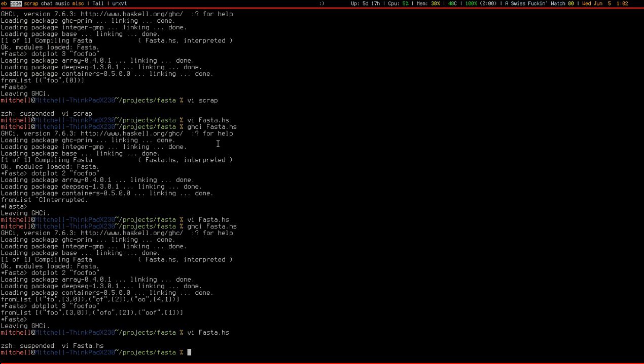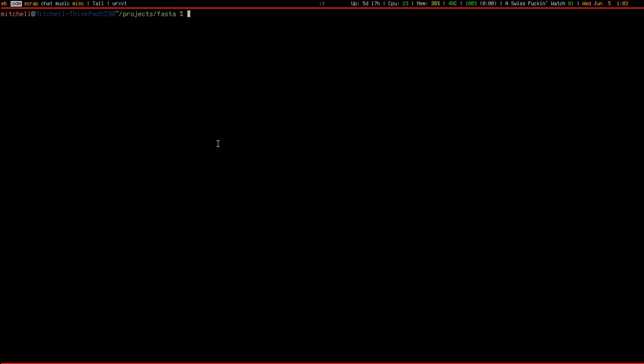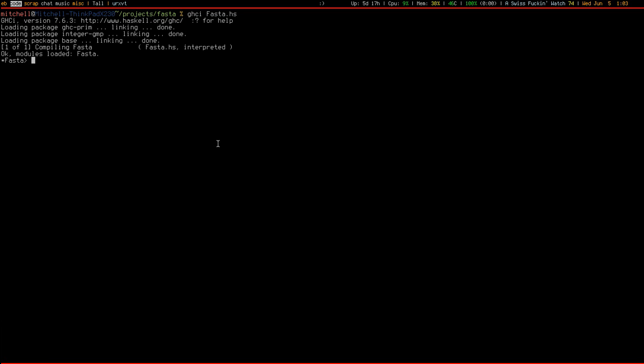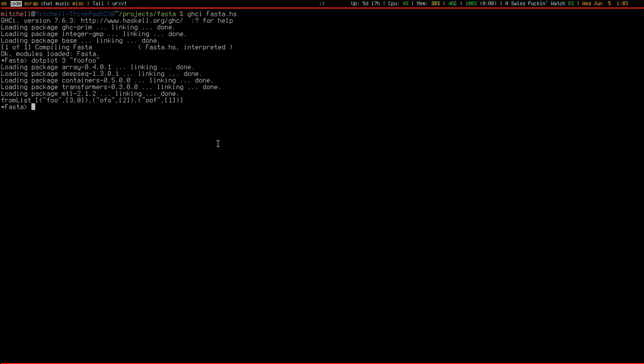Of course, let's try it out. So, dot plot three foo foo. And it works. Alright, thank you so much for watching, and I'll see you next time.